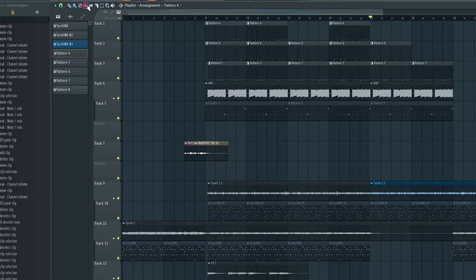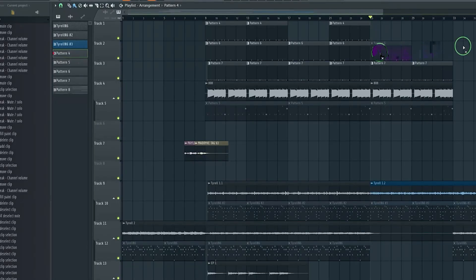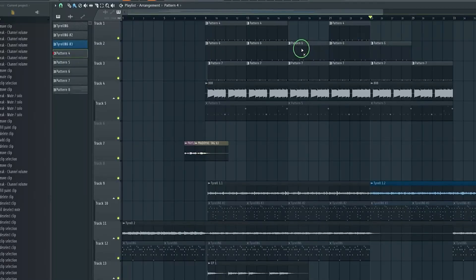Whether you are working on electronic music, hip-hop, orchestral arrangements, or soundtracks, FL Studio offers the versatility and tools to bring your creative visions to life. While it has a steep learning curve for mastering its advanced features, the extensive library of tutorials, active community forums, and third-party resources make it easier to get up to speed.